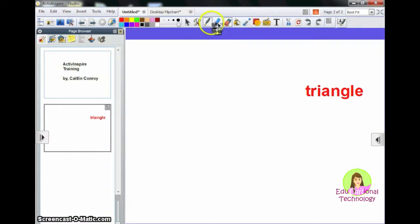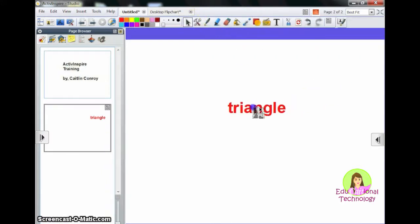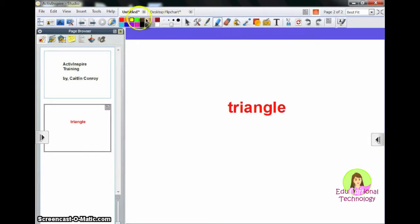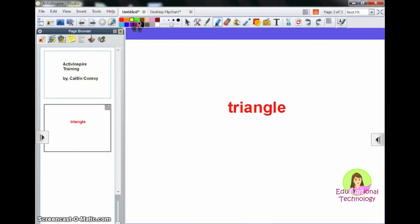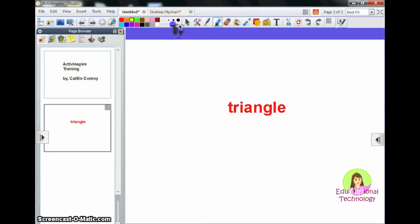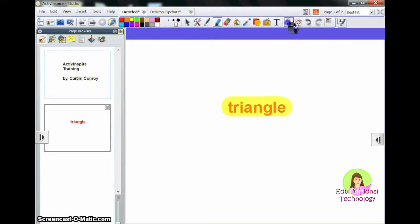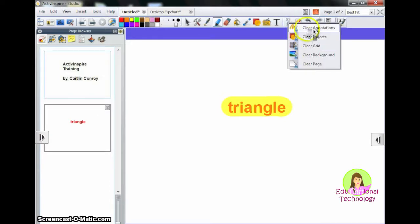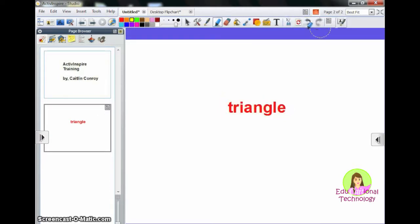Another tool I'm going to show you is the highlighter tool. You can click on your highlighter. Again, you can come over here and click on a color. You can select a color that you want to use. And again, you can change the thickness. If you wanted to clear your annotations again, you would hit Clear Annotations.